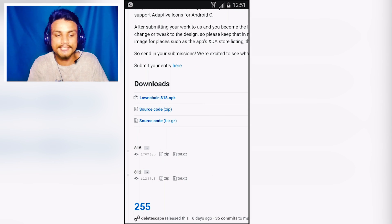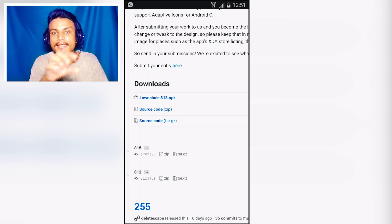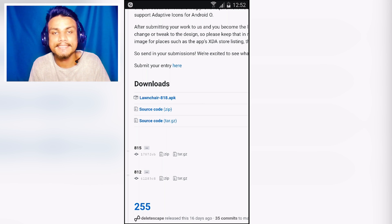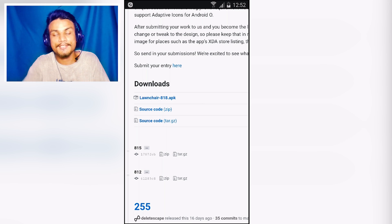On GitHub, go to the downloads section and download 'Launch Here 818' or whichever is the latest APK available. I've already downloaded it, so let me show you how it works.